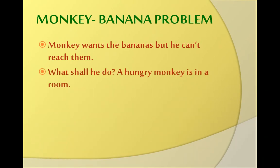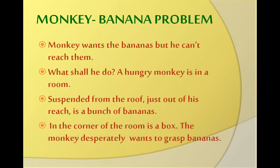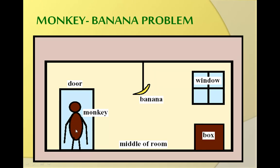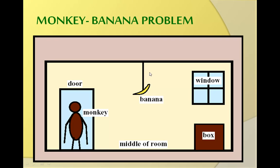What shall he do? A hungry monkey is in a room. Suspended from the roof, just out of his reach, is a bunch of bananas. In the corner of the room there is a box, and the monkey desperately wants the bananas. So here's the situation: it's a room in which there is a monkey standing close to the door, a banana hanging from the ceiling, a window, and a box at the corner. The banana is lying at the middle of the room, hanging from the roof.